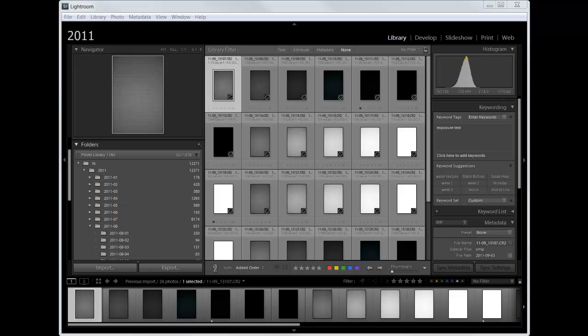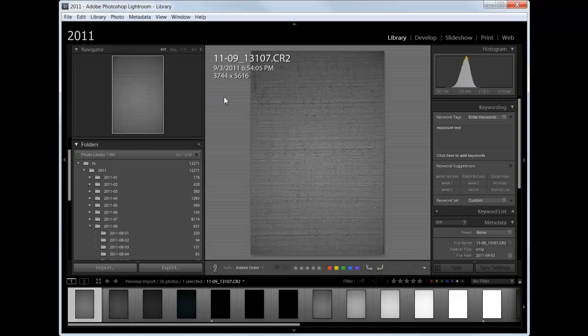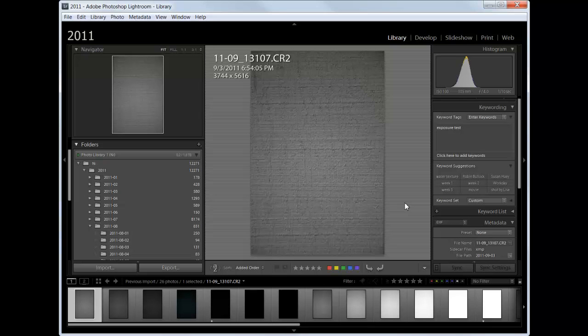So to determine what your dynamic range is, the first thing you need to do is set your camera up on a tripod and aim it at a textured surface. I use the wall of my house. And you don't want too strong a texture, but you want an even color, even lighting. You can see this lighting is not quite even, it's a little darker on the top. But even lighting and a mild texture.